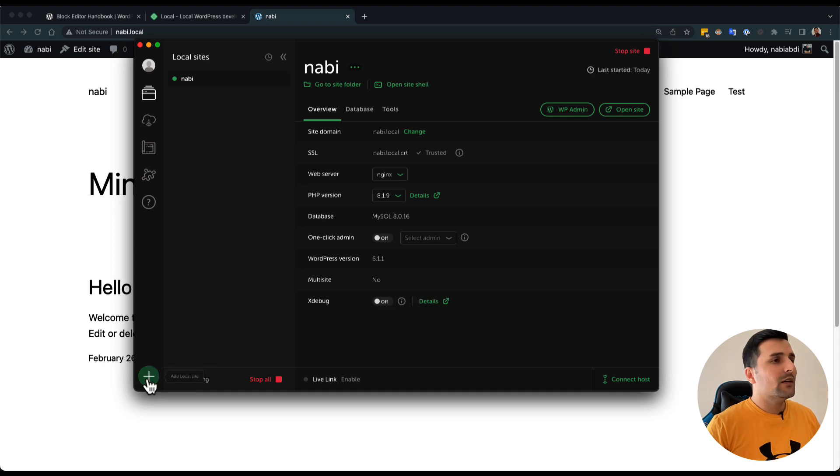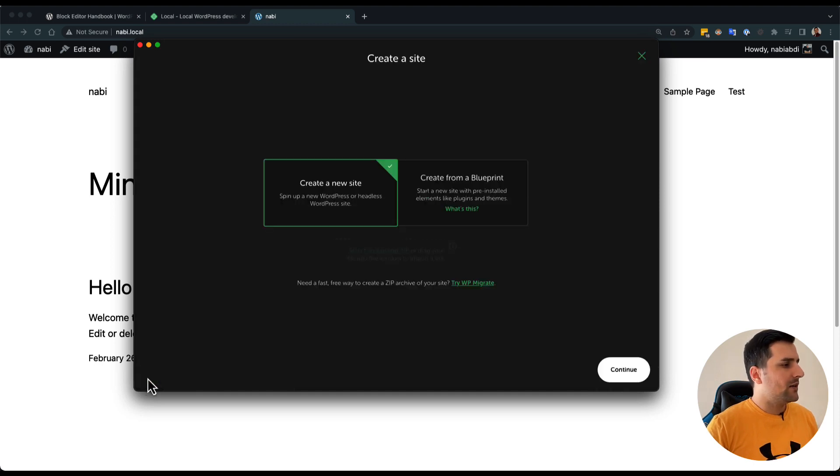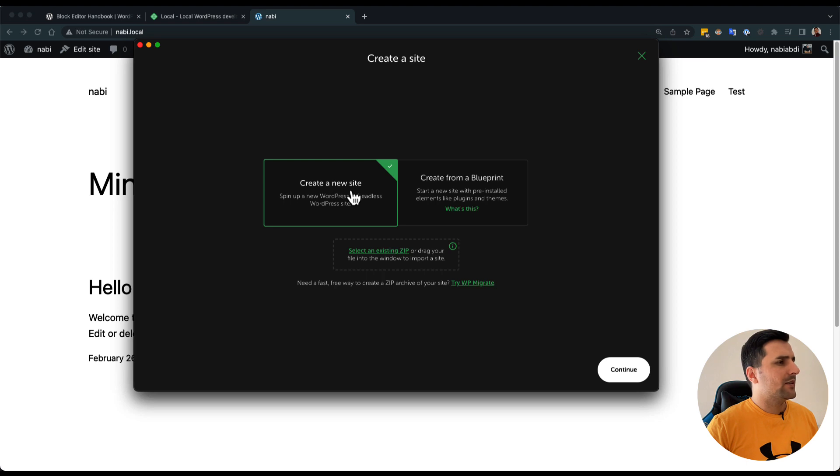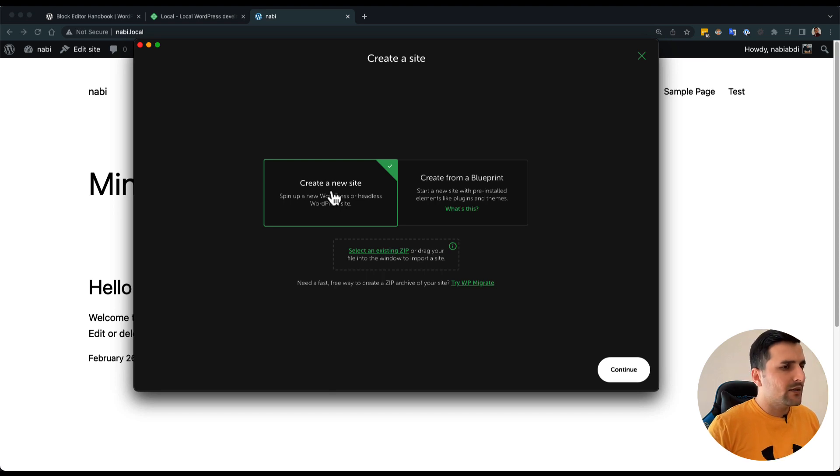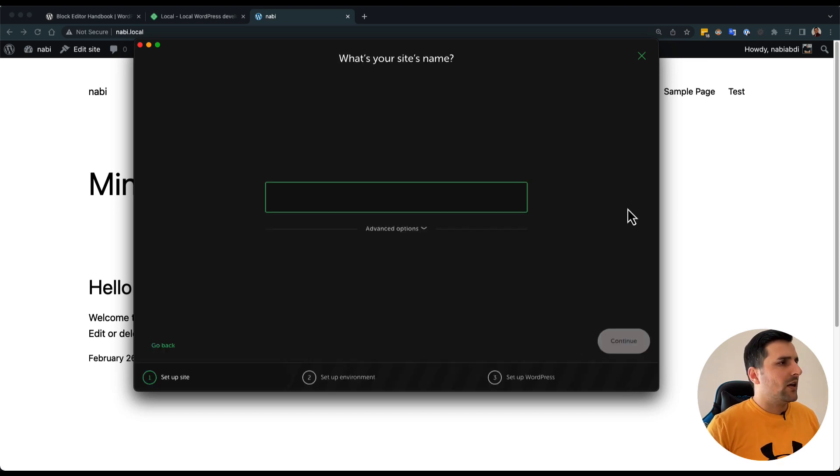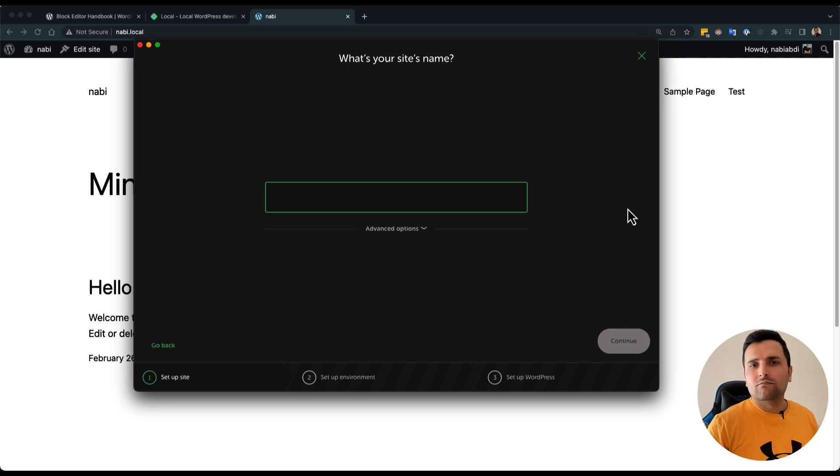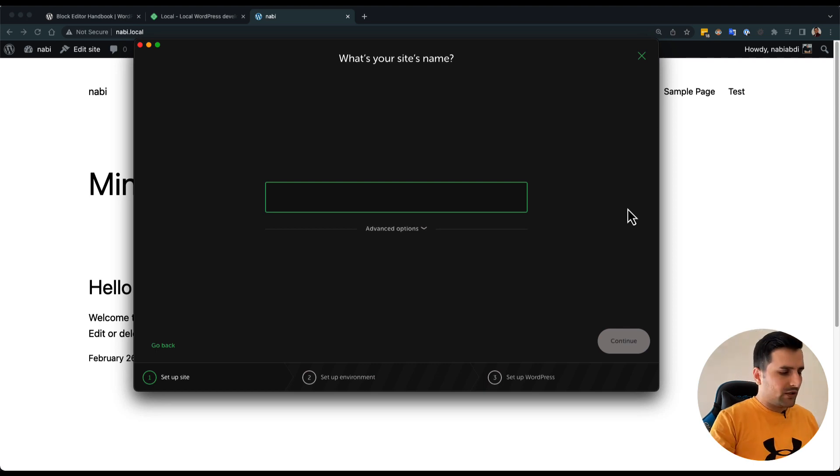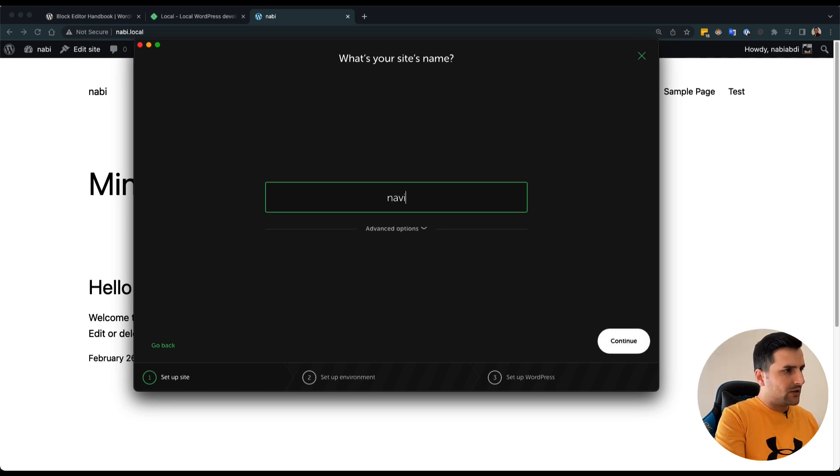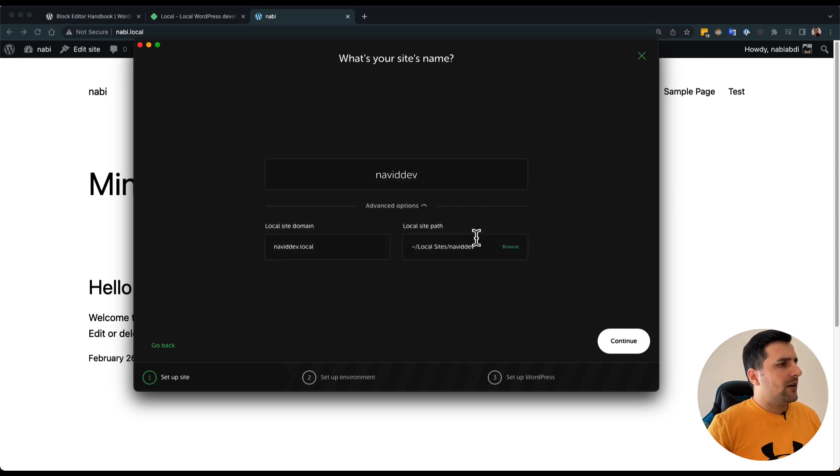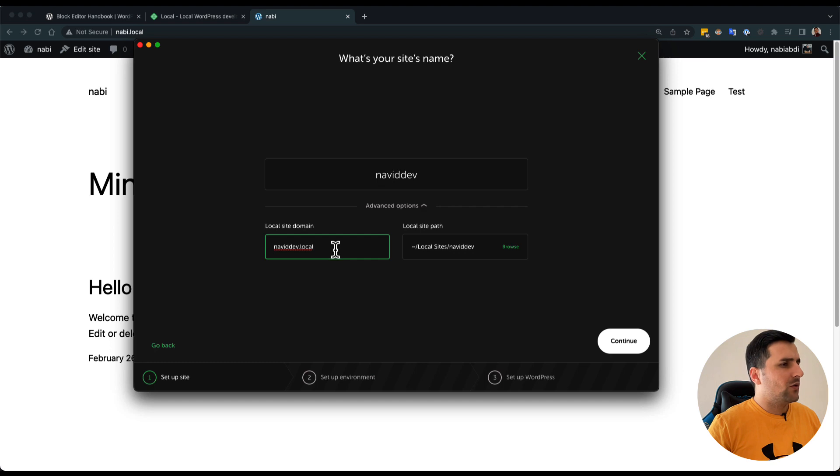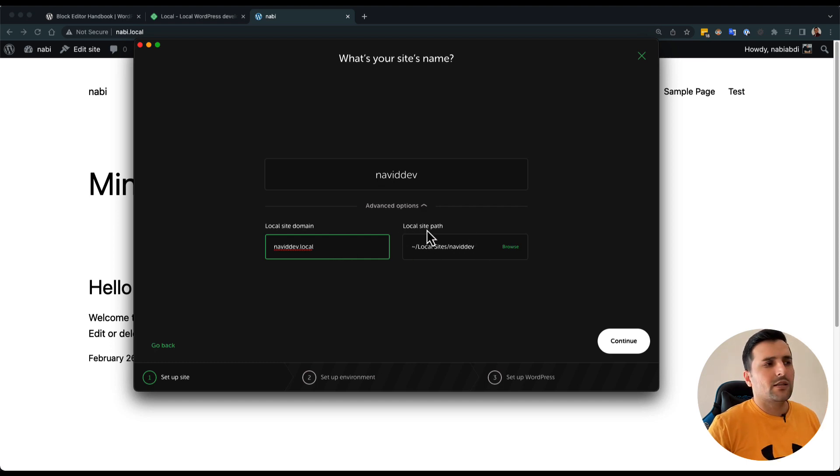from here I can create a new website. It will ask me, do you want to create a blueprint or create a new website? I will choose Create New Site and continue. Here you can name your website whatever you want. For example, I will type Navit Dev. In advanced options, you can use dot local and you can choose your local site path.